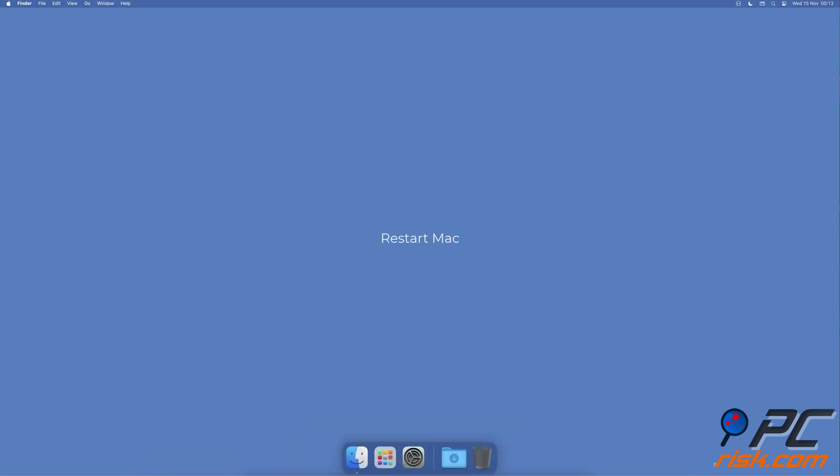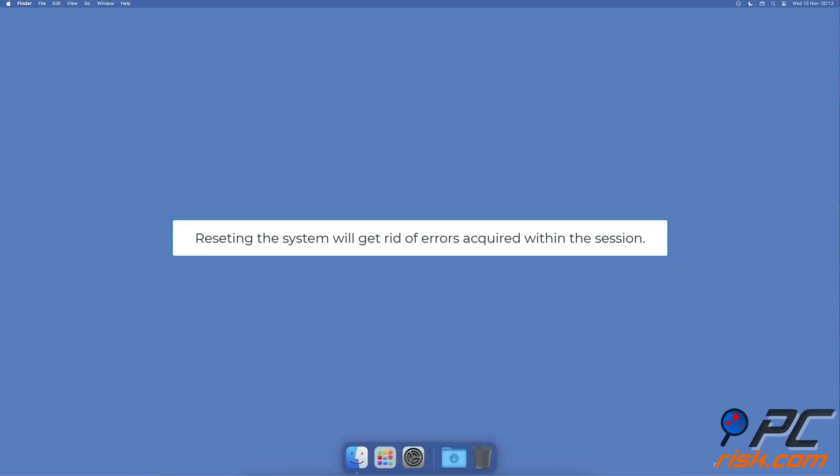Restart Mac: A device restart is almost always a great solution to fix any problem. It will reset the system and get rid of errors acquired within the session.